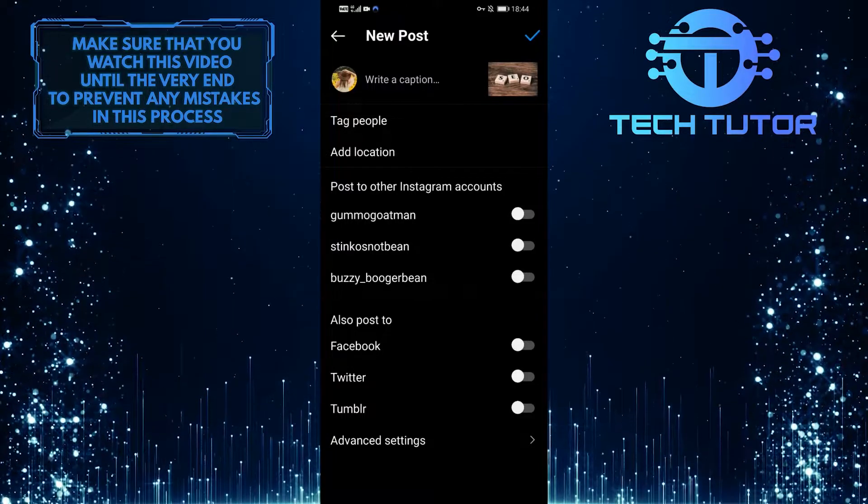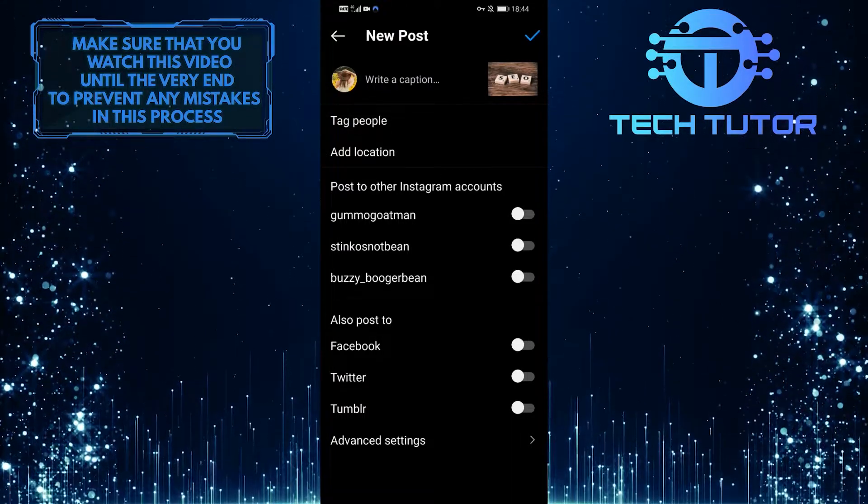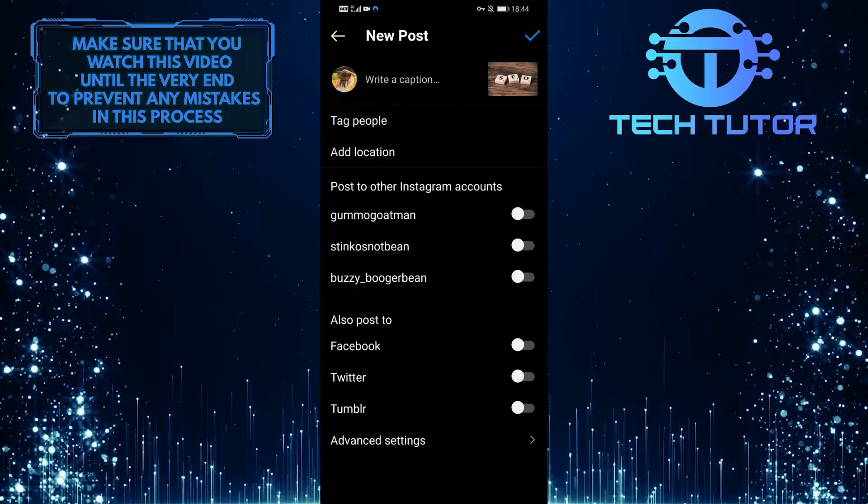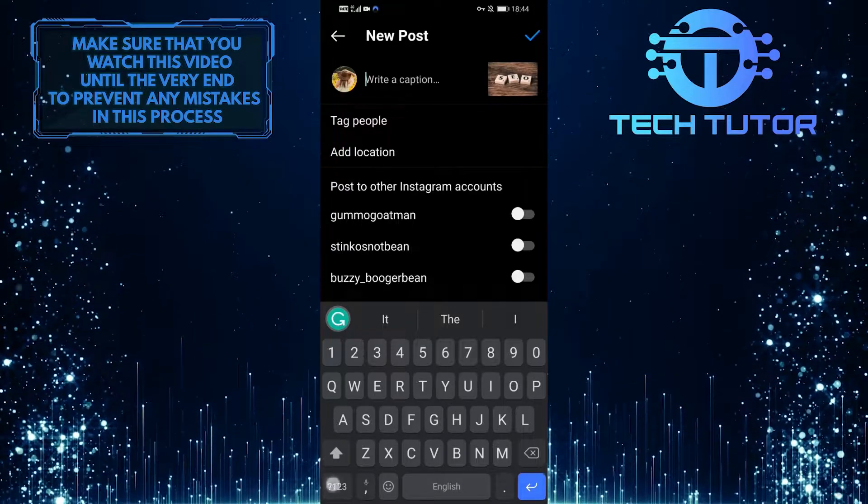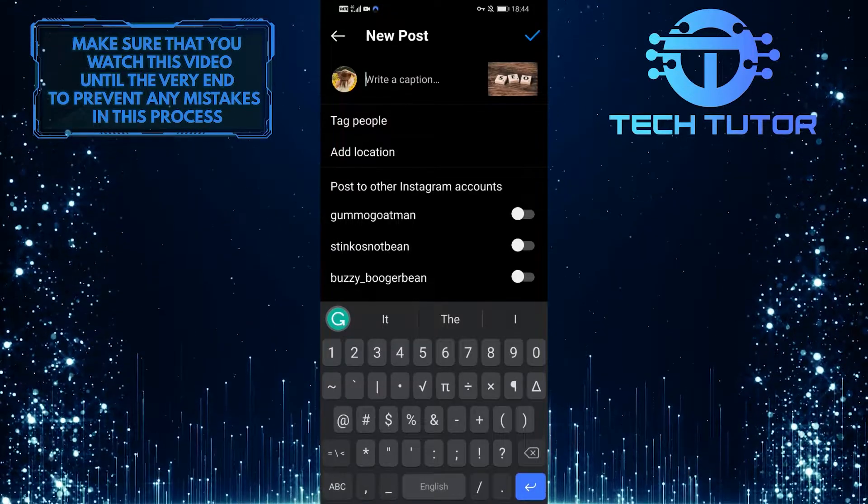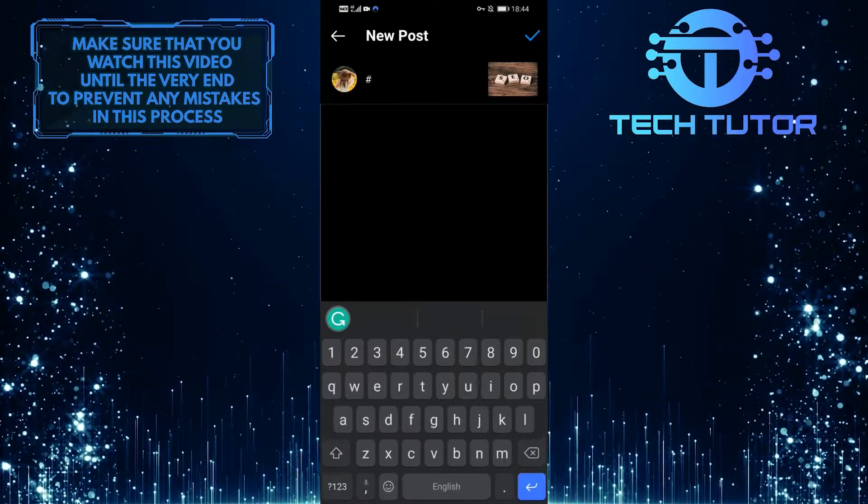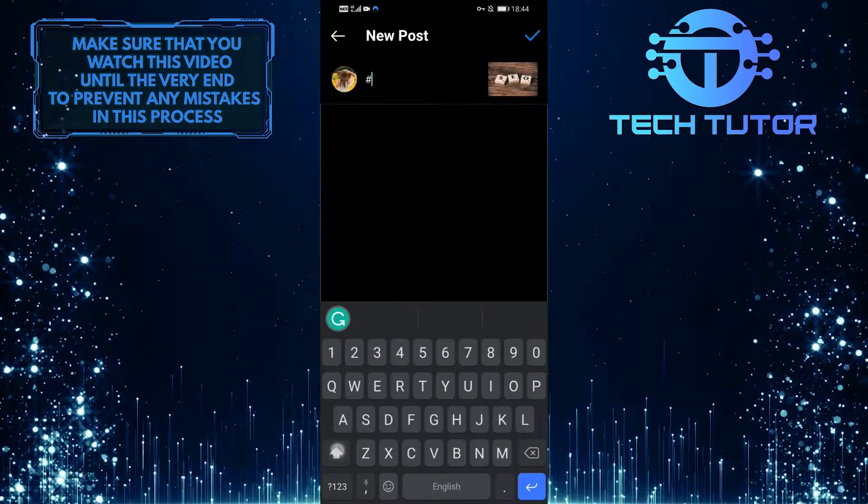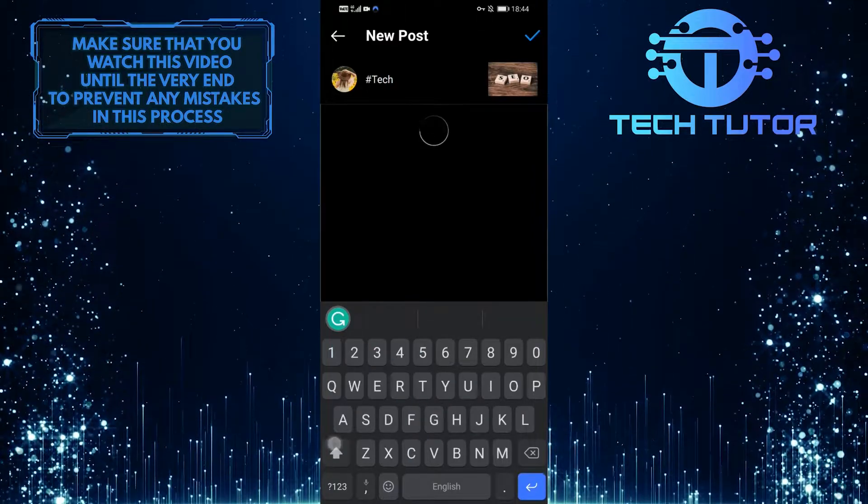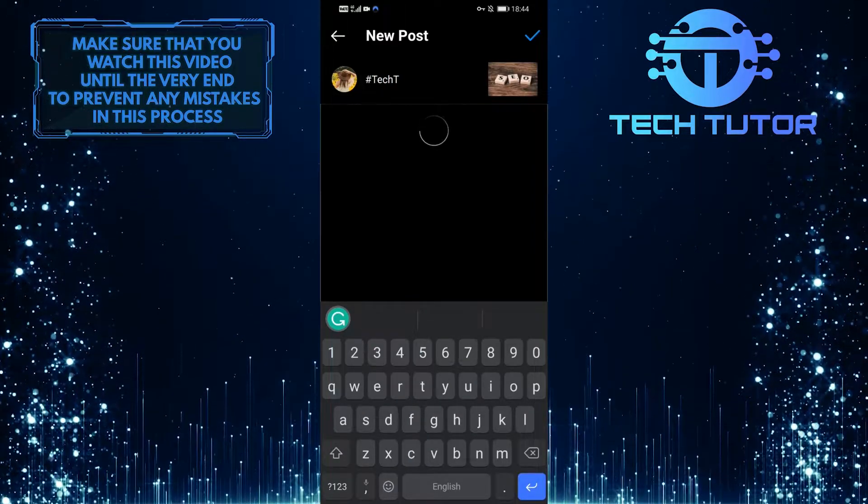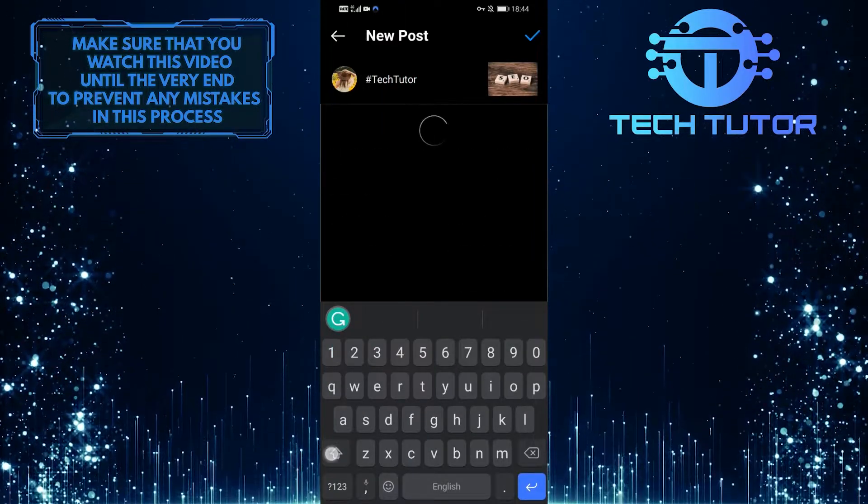After that, in order to create your very own Instagram hashtag, tap on where it says to write a caption and first type in the hashtag symbol, then type in your hashtag. Just make sure that this is unique and original and hasn't been used by anyone before.